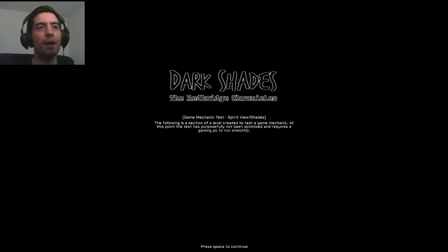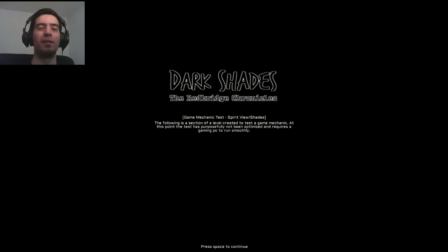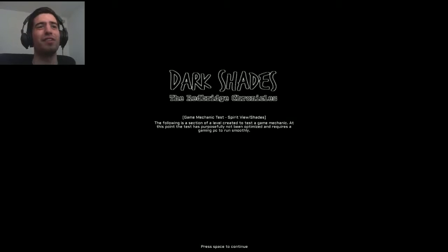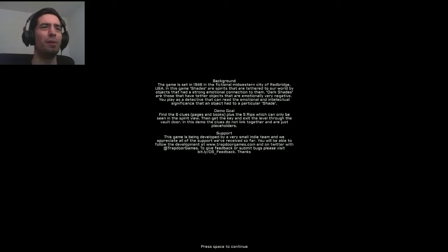But what really interested me about this game is that it has a noir style to it. And I'm really interested in that, so I want to try it out and see what you guys think as well.